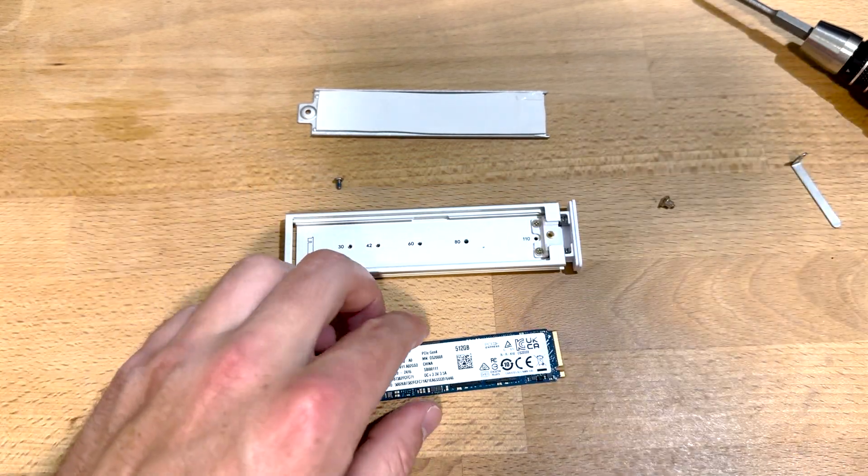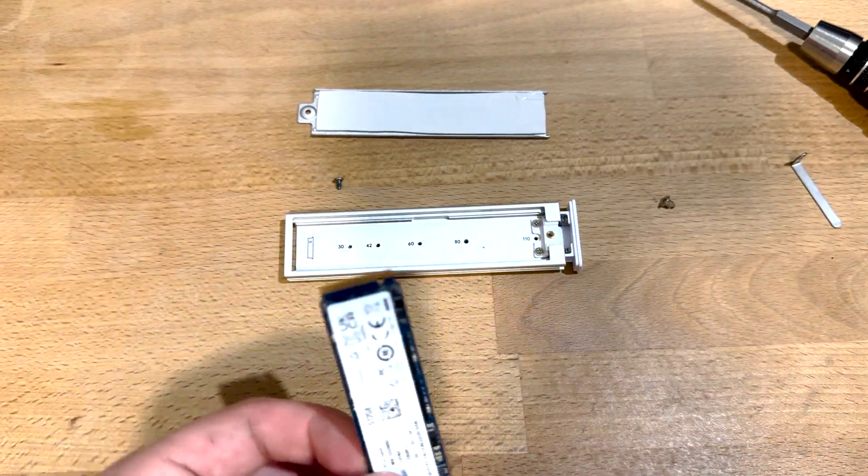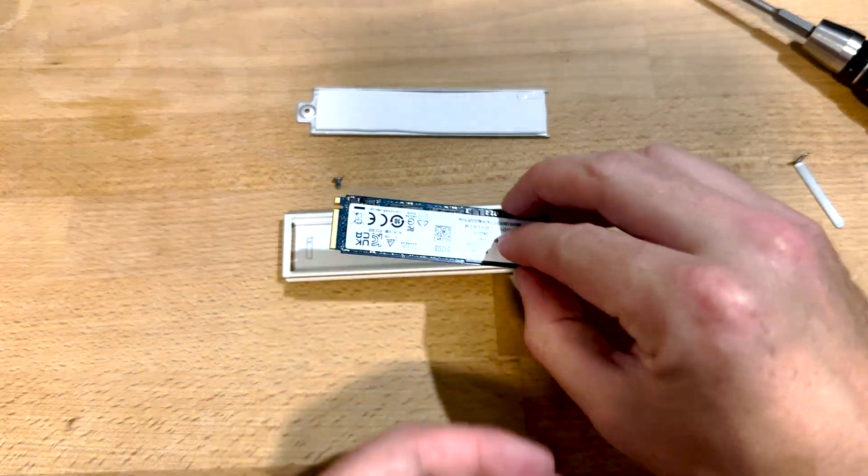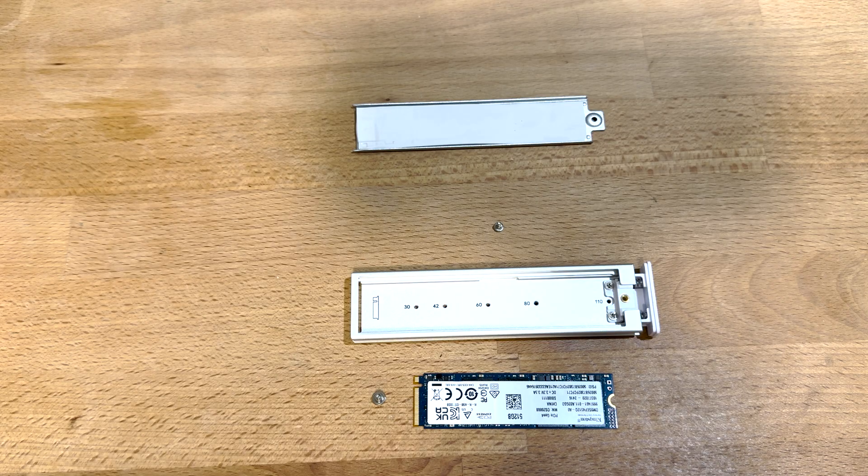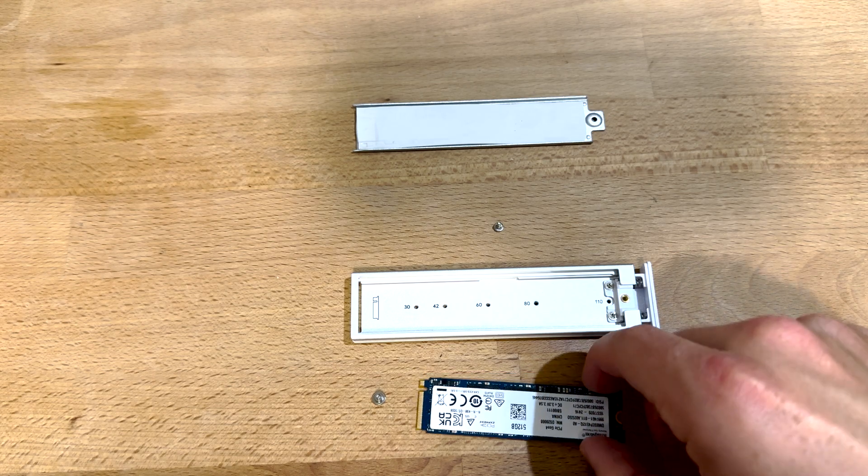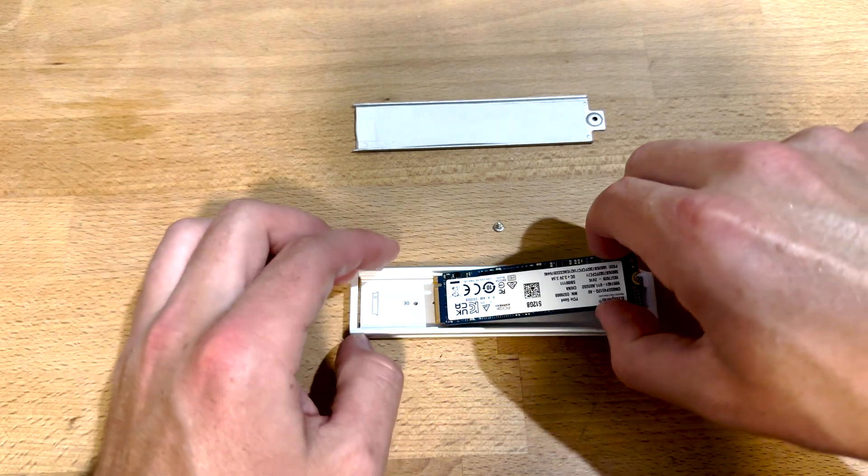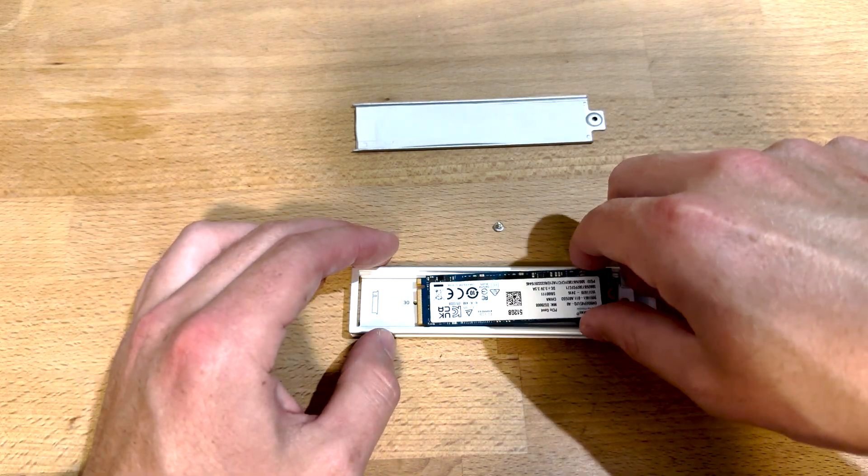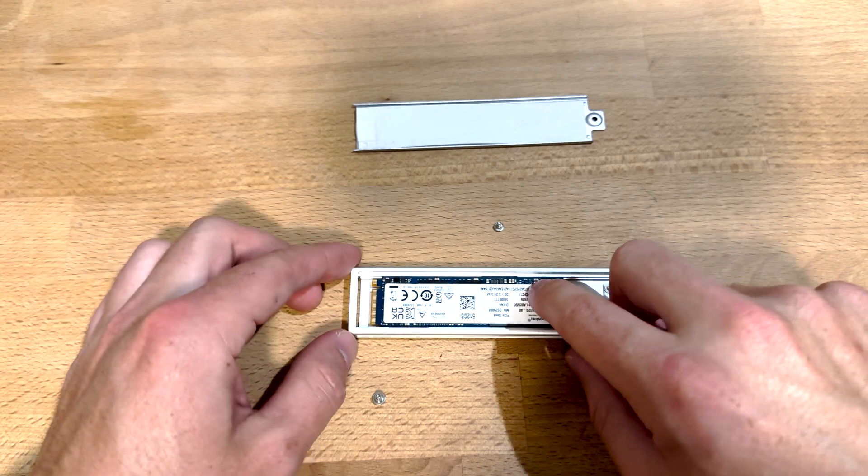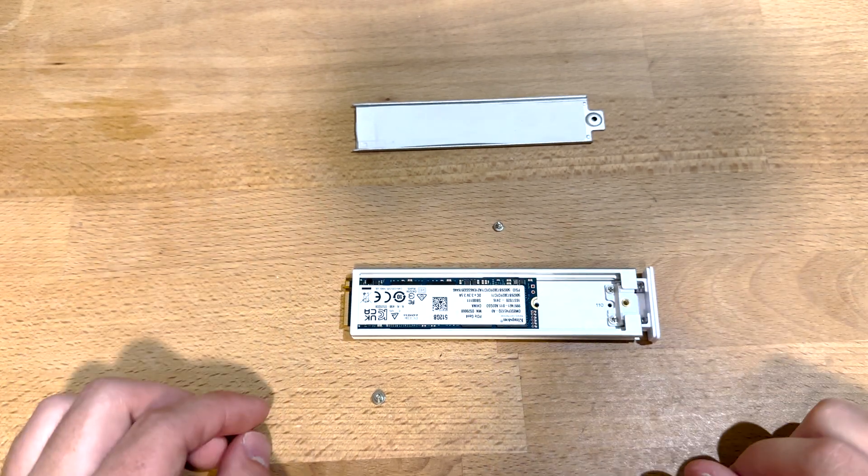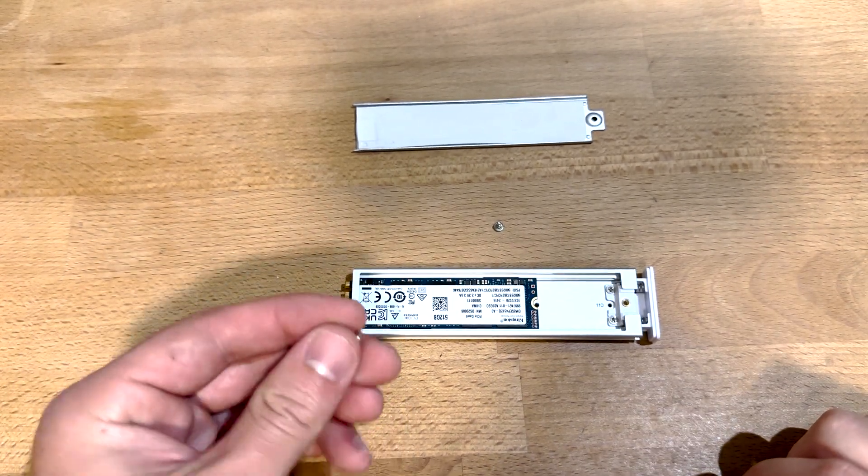The pre-installed one is an 80 millimeter. For assembly, just repeat that process in reverse. Take your M.2 drive, drop it in place, slide it down to the end.